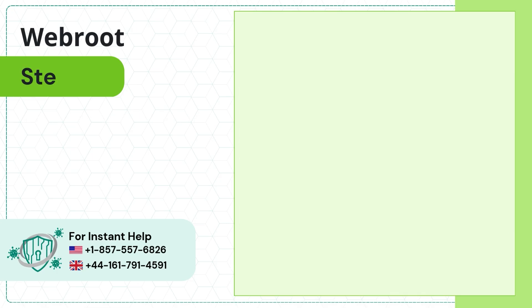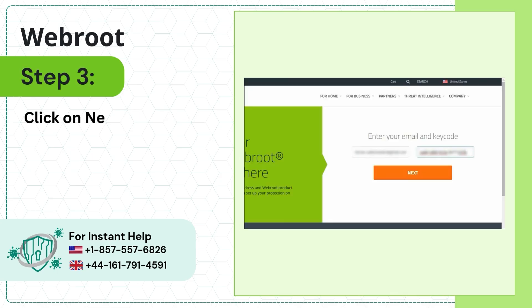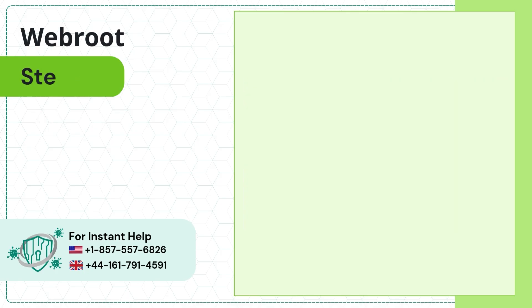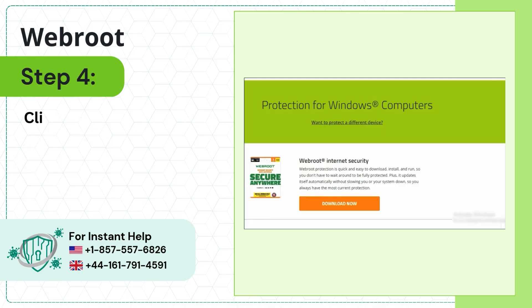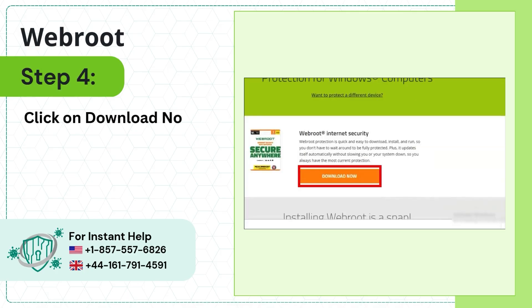Step 3: Click on Next. Step 4: Click on Download Now.